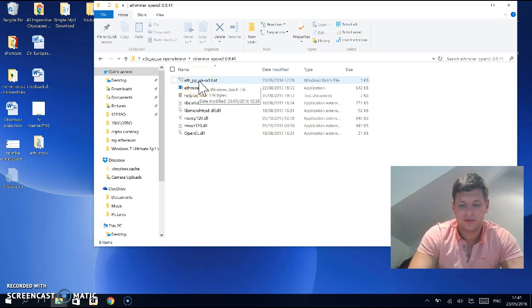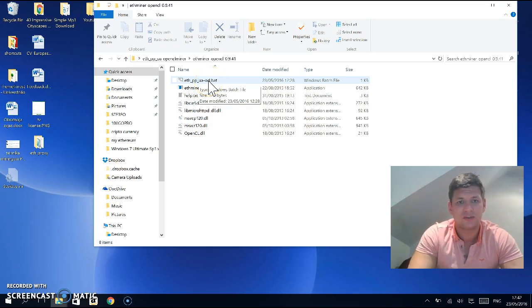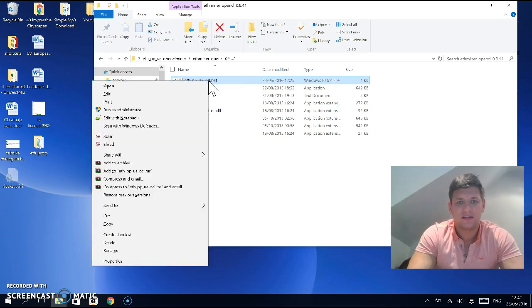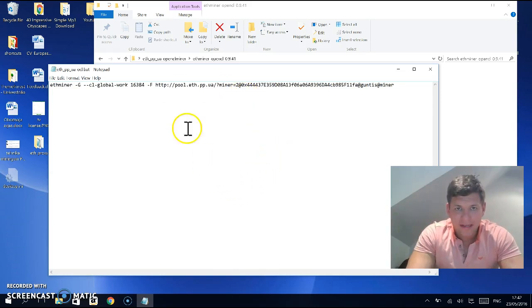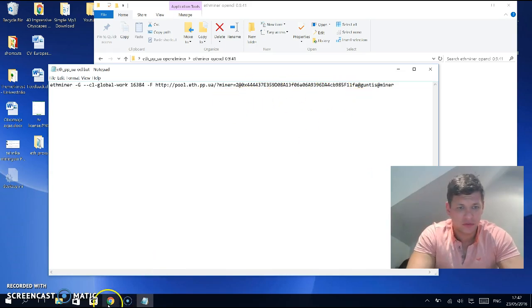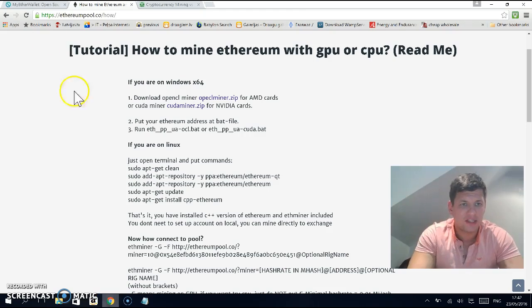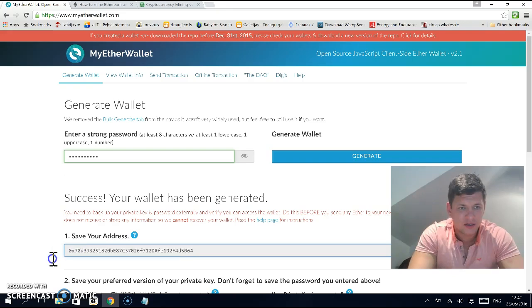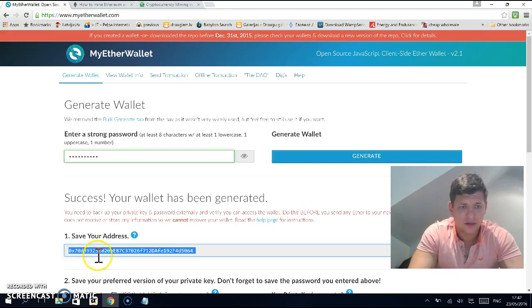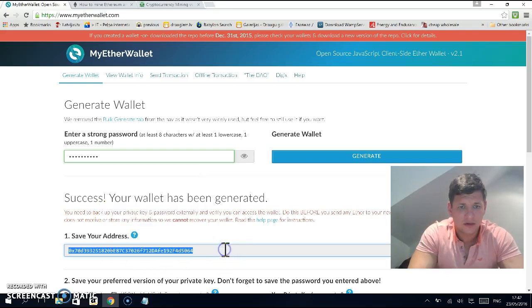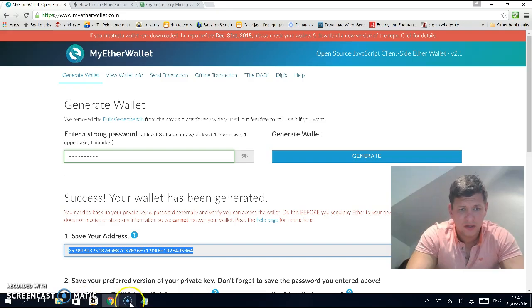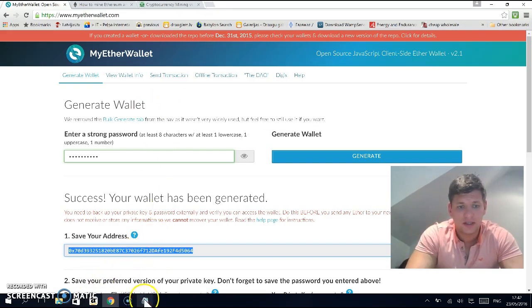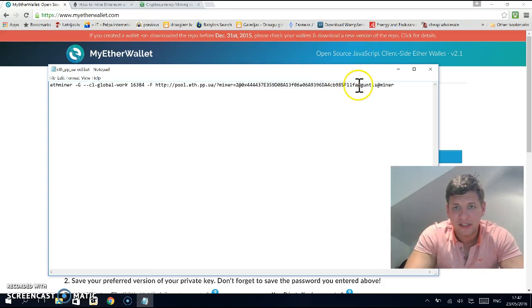Open that folder, open the CL miner folder. Next, you need to edit this bat file. Right-click on it and press edit. You'll see a wallet address in there by default. You need to copy the address you just made and paste it in this place.